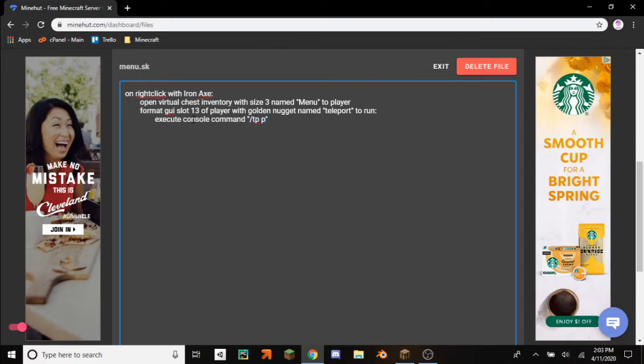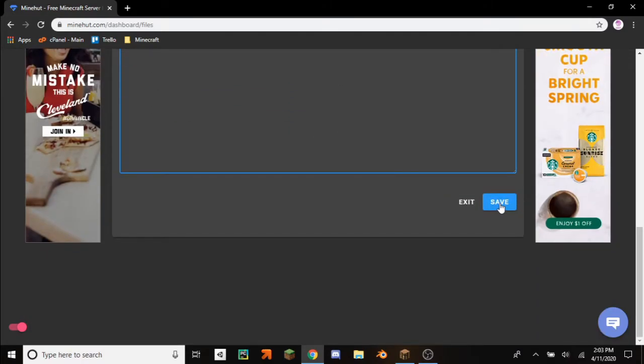Slash tp player 0 5 0. So these are the coordinates that are going to be teleporting the player to.